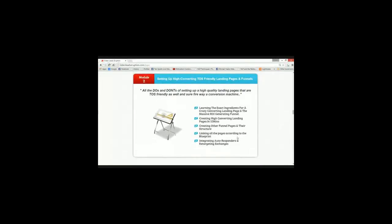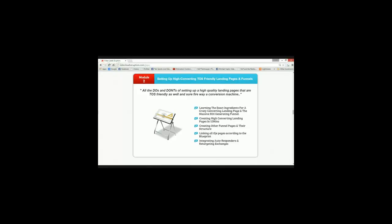Then finally, optimization and scaling up your ads, which is really important, guys. So I've covered the traffic part in complete detail. Now, the second module is all about setting up your funnels and landing pages. So you'll be learning the exact ingredients for a crazy converting landing page and a massive ROI generating funnel. Creating, now guys, this is where the real money is.